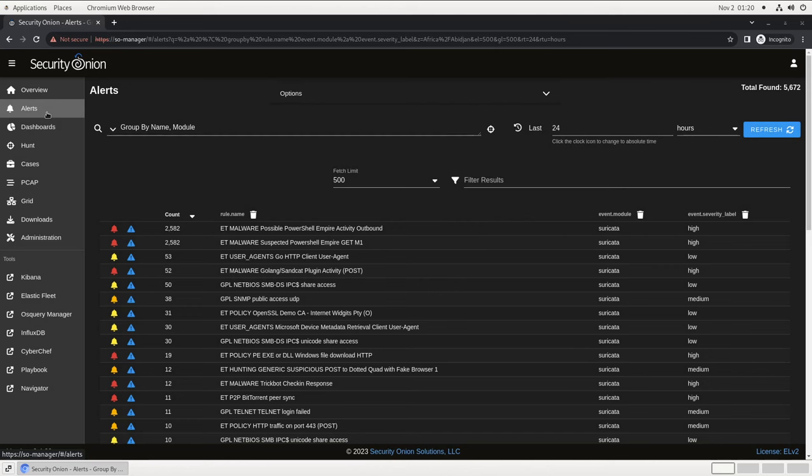The Alerts console is a clearinghouse for the alerts generated by the various components in Security Onion. Anytime a detection rule fires, it will generate an alert on this page. The intent is that it will serve as a queue of potentially malicious events for your analysts to work through. We will return to this interface shortly to investigate an alert and demonstrate the capabilities of the platform.